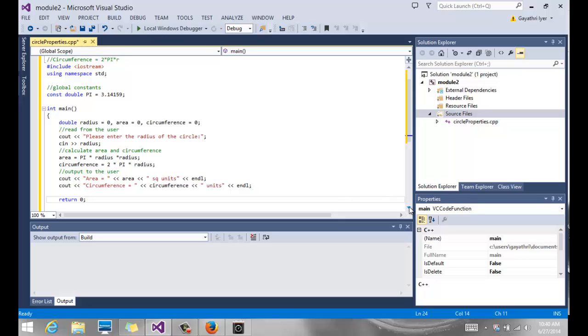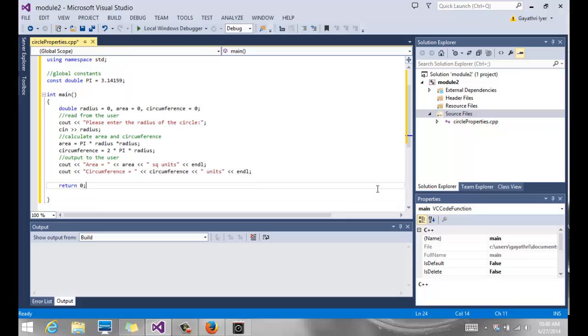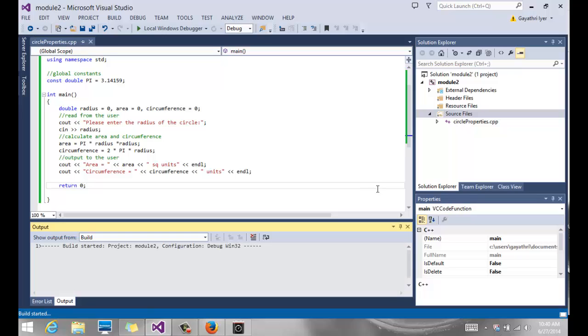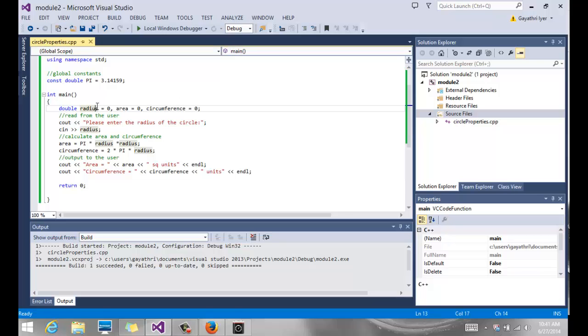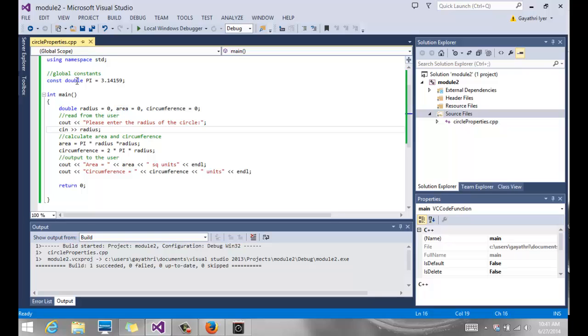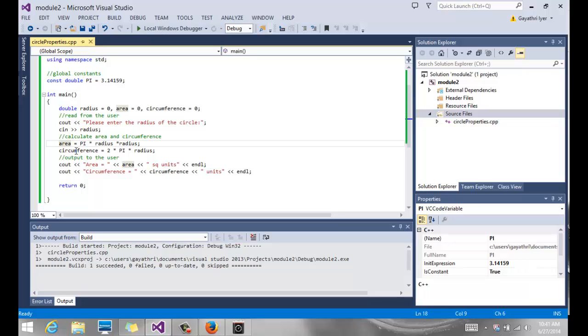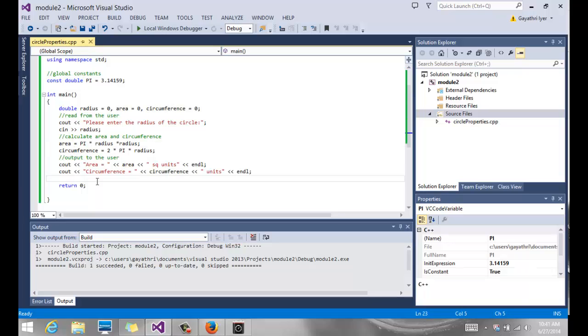So it's a very simple program. Let's build it. That shows you how to approach a given problem. So define the variables first. Figure out what kind of variables you need and what data types they're going to be, and where you're going to store the result. Then decide what you're going to get from the user, what you're going to use as constants, and then figure out your formula for what you need to calculate, and then output to the user.